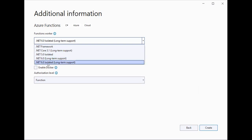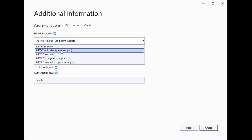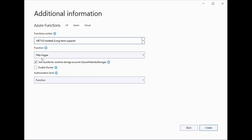I will create another video explaining the difference between 6.0, 6.0 isolated, 3.1, and 5.0 isolated — why Microsoft has given two simultaneous versions of Azure Functions, and what is the difference between isolated and non-isolated versions. We will talk about that later in detail. For now, I will select 6.0 isolated long-term support, and I will select the HTTP trigger based API development.